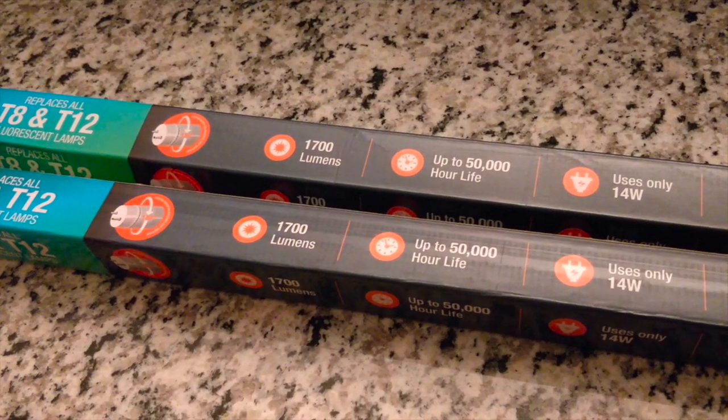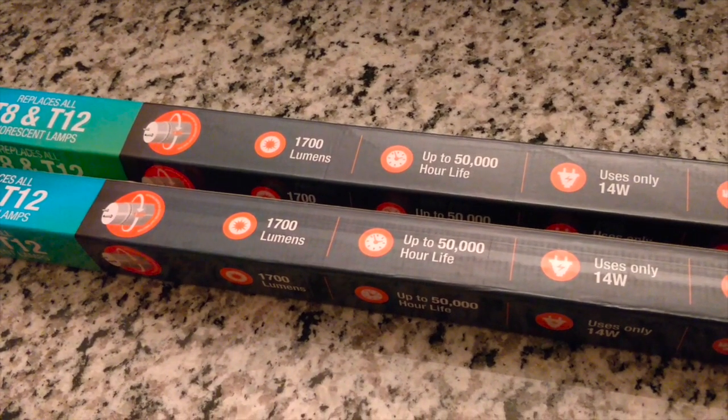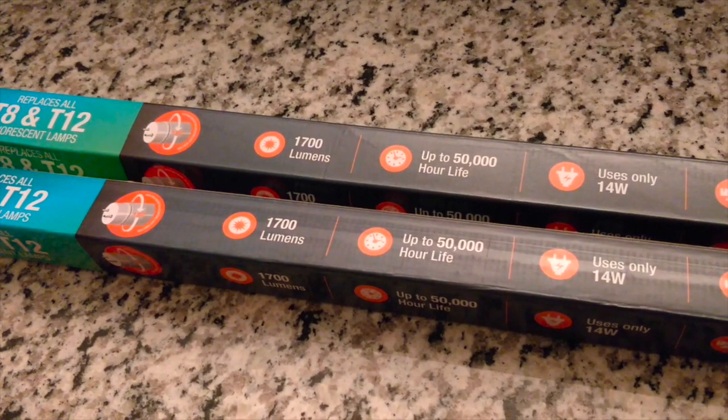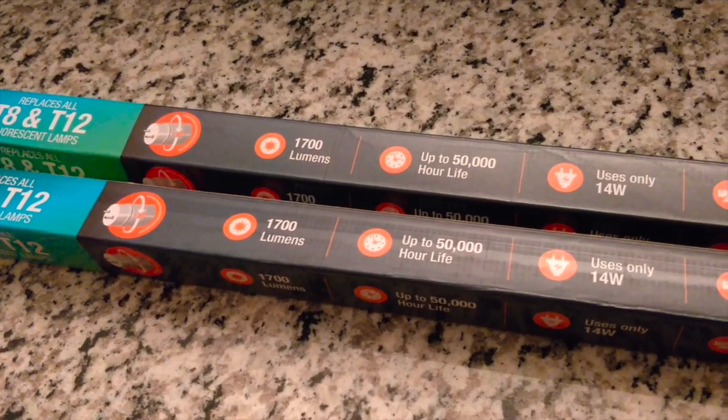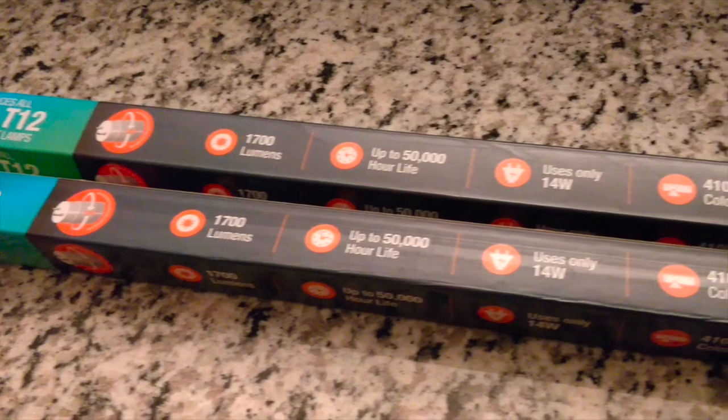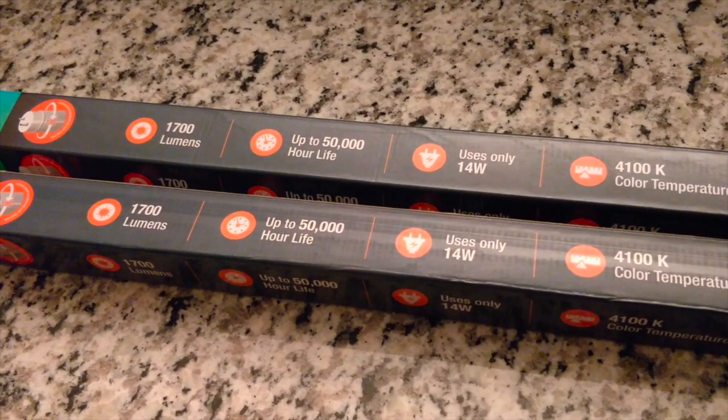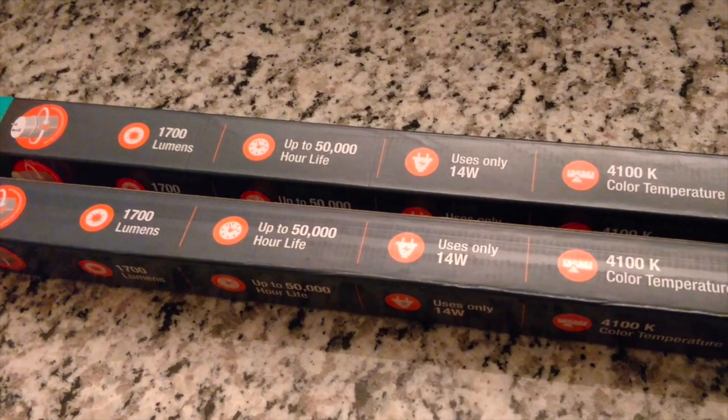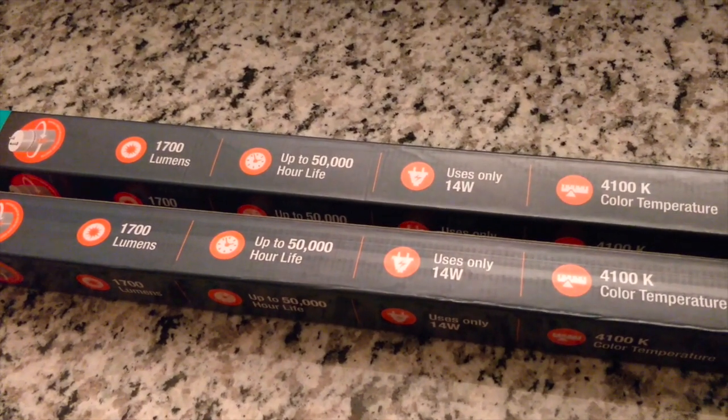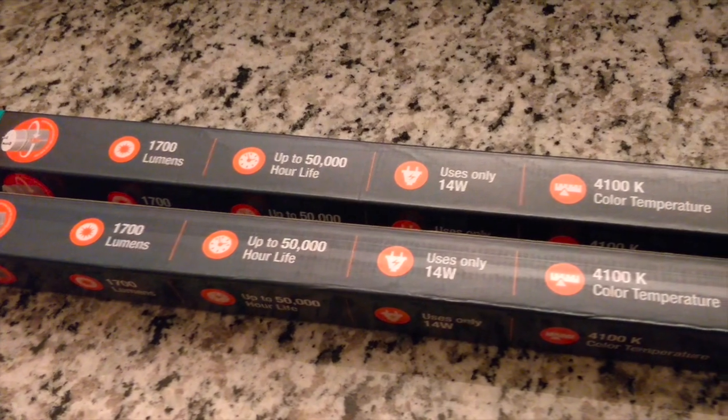These are 1700 lumens, up to 50,000 hour life, 14 watts, so it's equivalent to my 34 watt or 40 watt bulbs that I currently have.